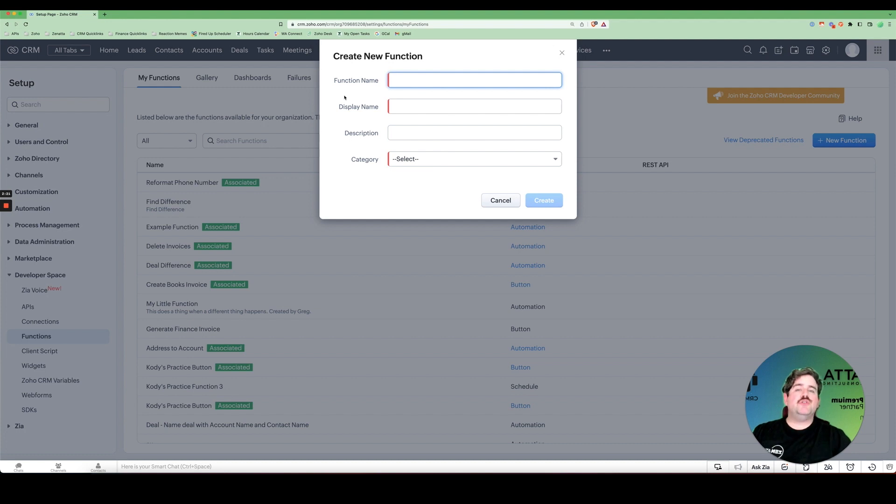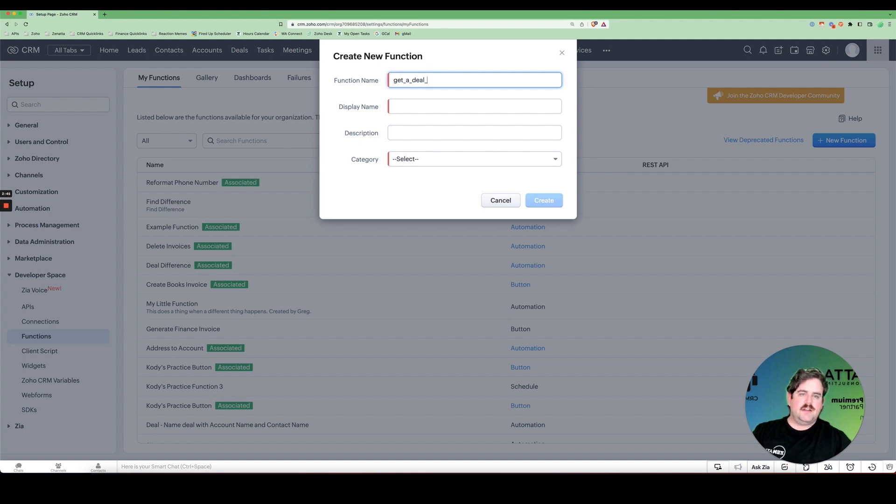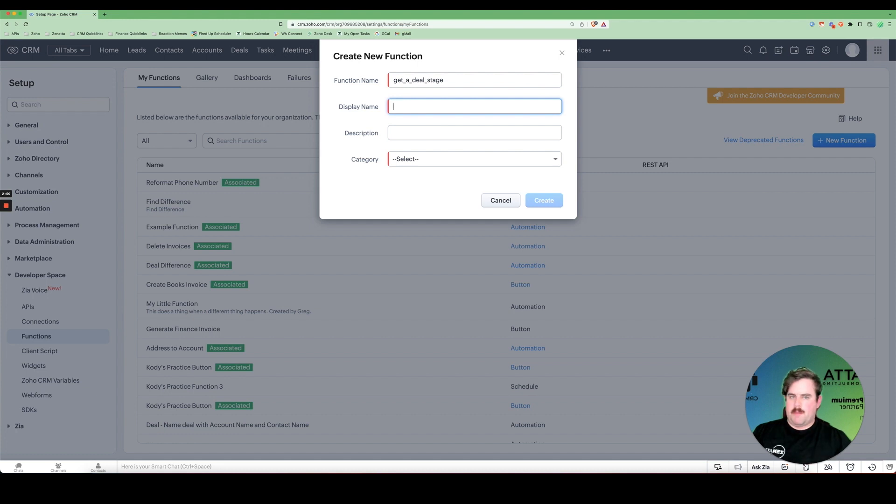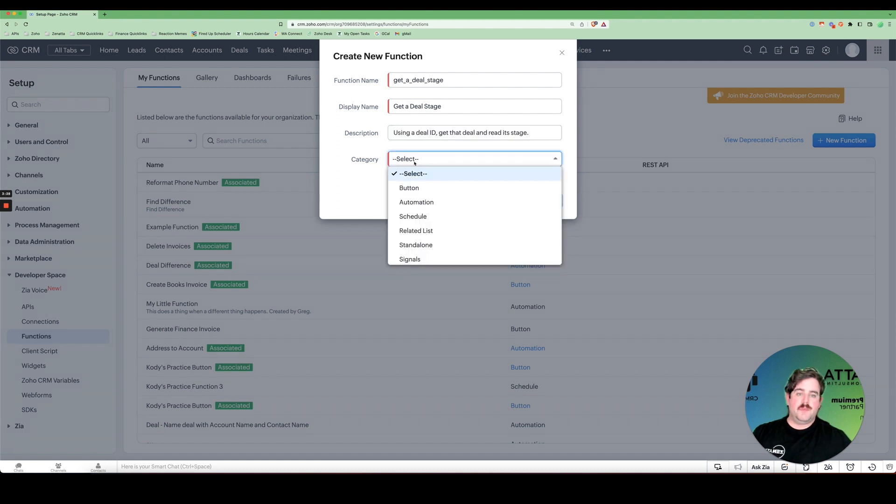Then we need to give our function a name. You usually want to call a function by whatever it is that it's doing. We're actually going to be looking for getting a deal's stage. So we'll call it get a deal stage. Then the display name you'll do in proper case. And then under description, we'll explain what the trigger is and what the outcome is.